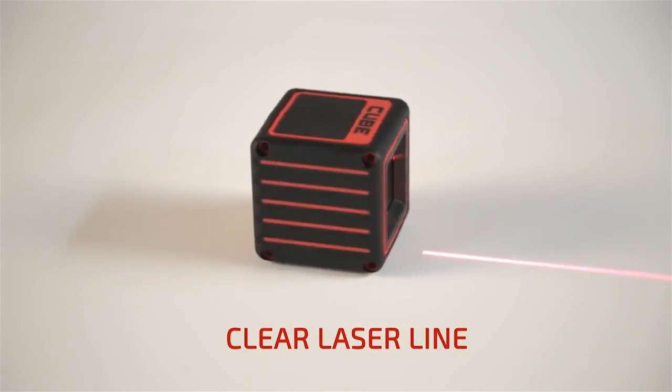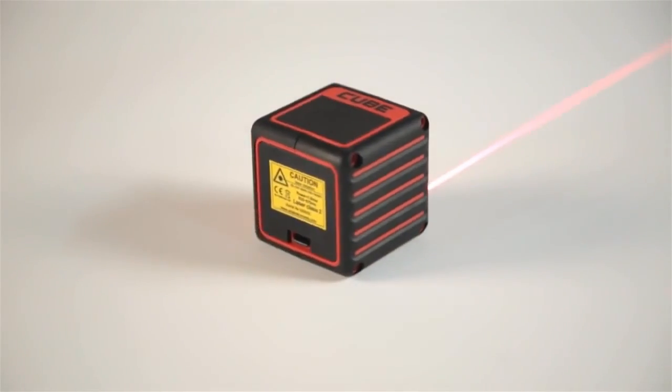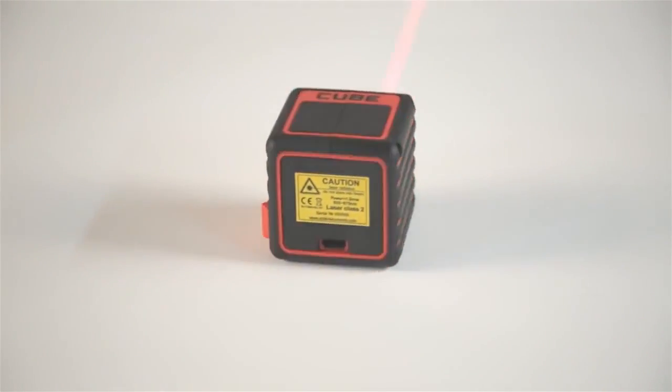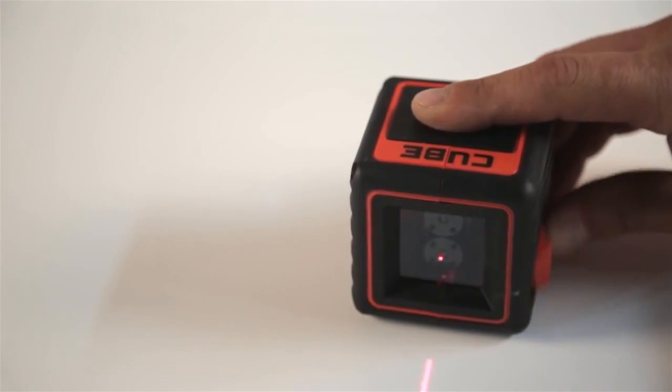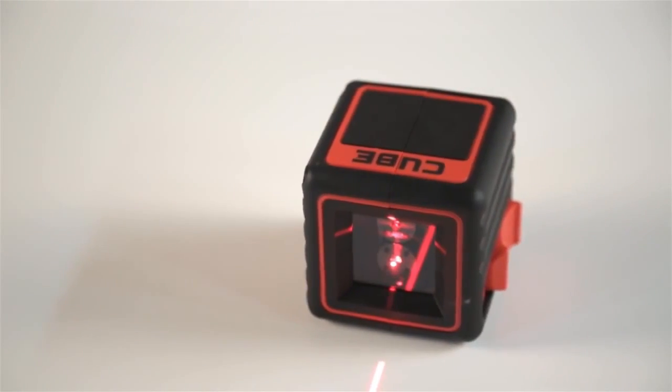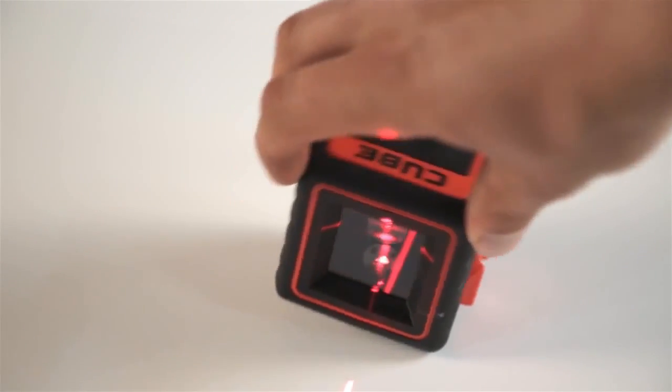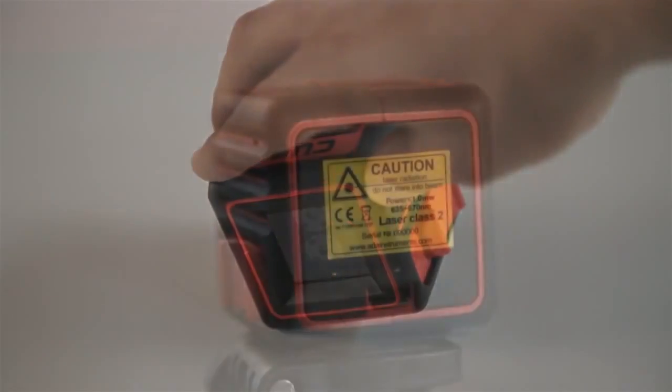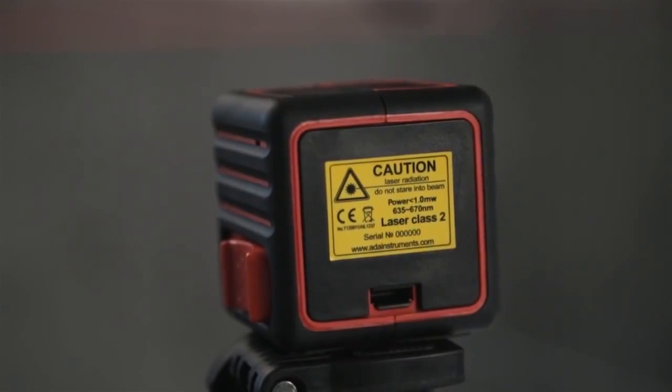The Adir Pro Cube Laser Level creates long, clear horizontal and vertical lines at an exact angle of 90 degrees from one another, forming a cross line. It uses two separate laser projectors. Without defocusing, the lines are concise over a surprisingly long range for such a compact laser level.